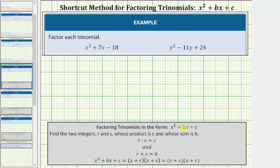So if we can find two integers whose product is equal to c and whose sum is equal to b, then the factored form of x squared plus bx plus c equals the quantity x plus r times the quantity x plus s. The order of these two binomial factors does not matter — it can also be written as the quantity x plus s times the quantity x plus r.